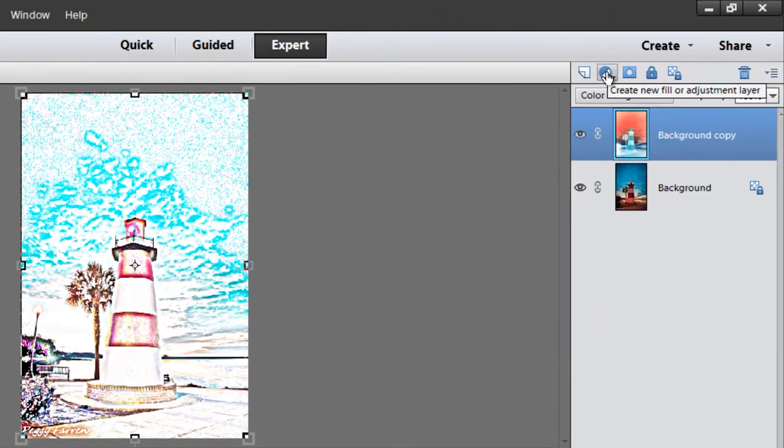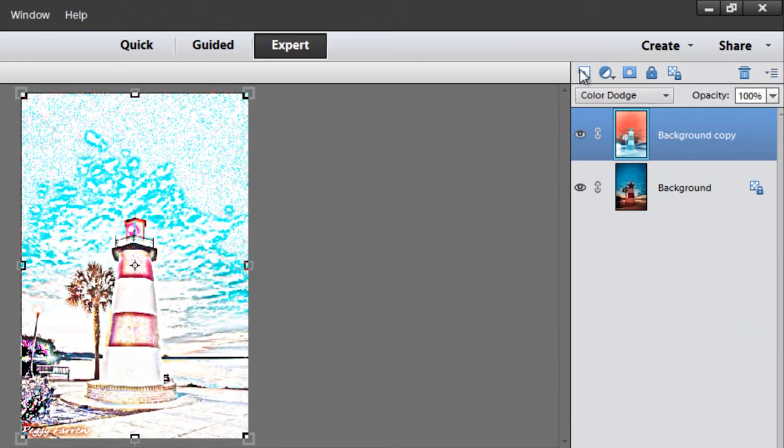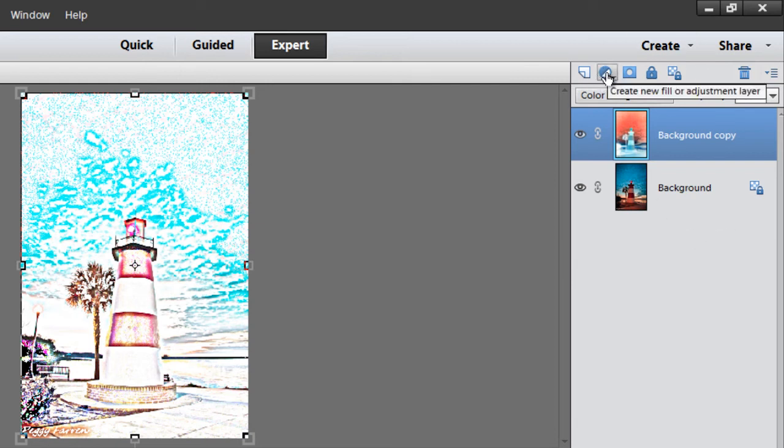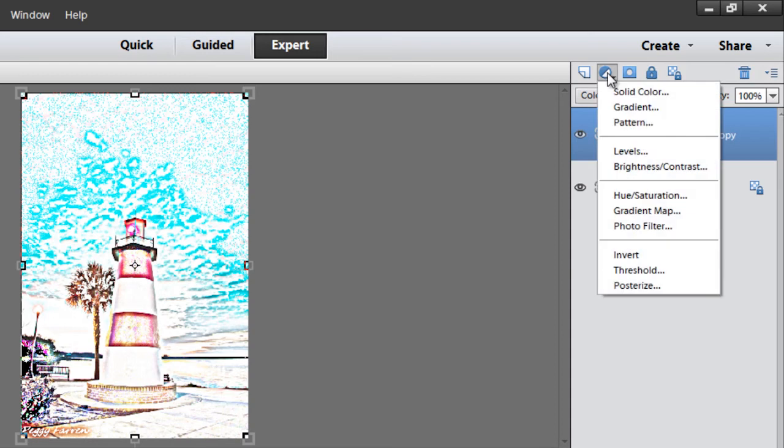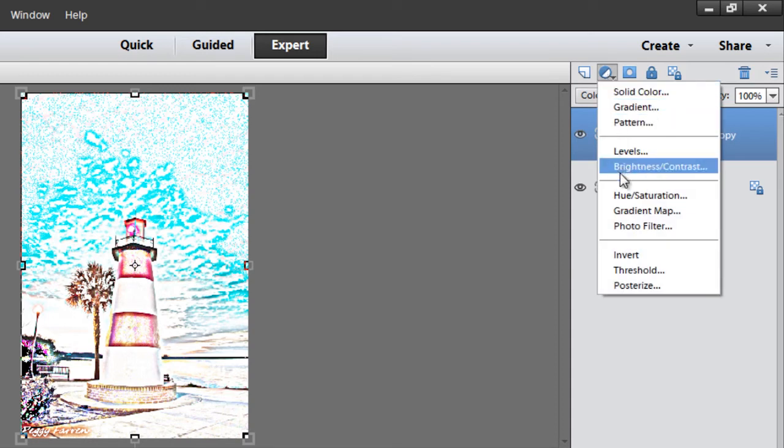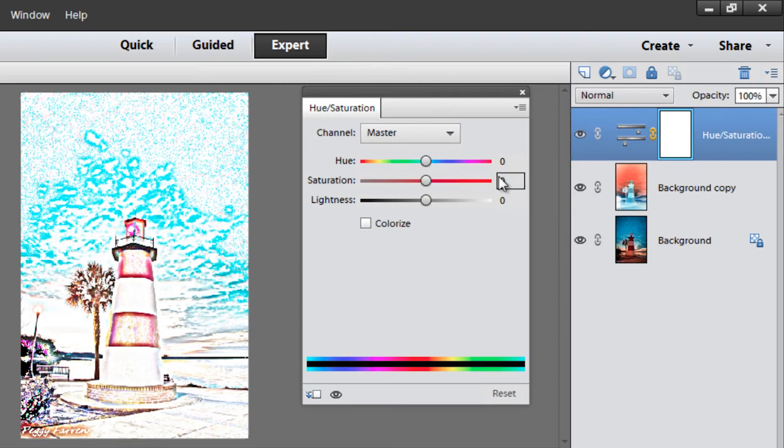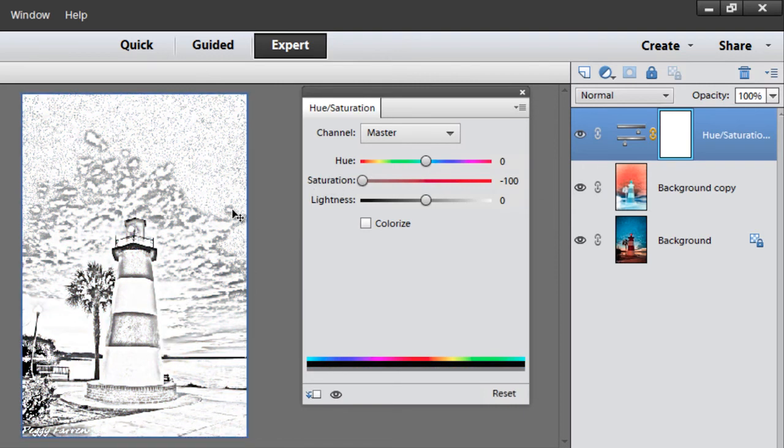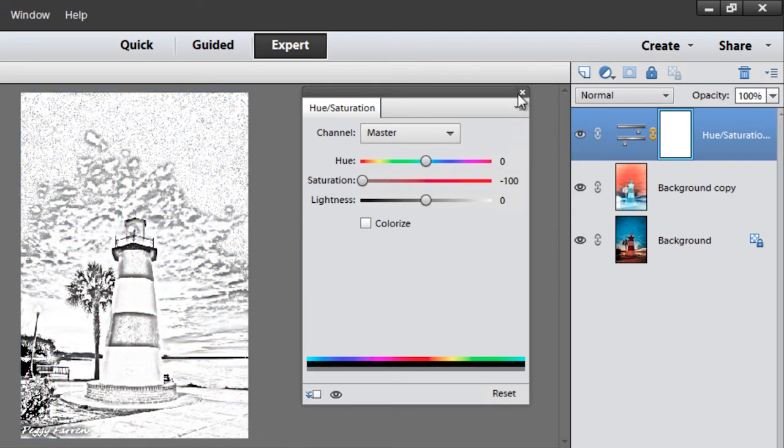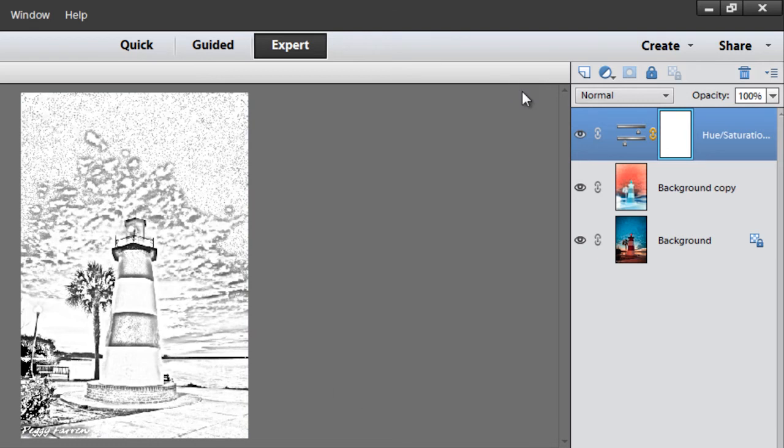The next step is to create an adjustment layer, so left click on that little black and white circle right there, left click one time, and then choose hue saturation. We're going to bring the saturation all the way down so that it's a black and white picture.